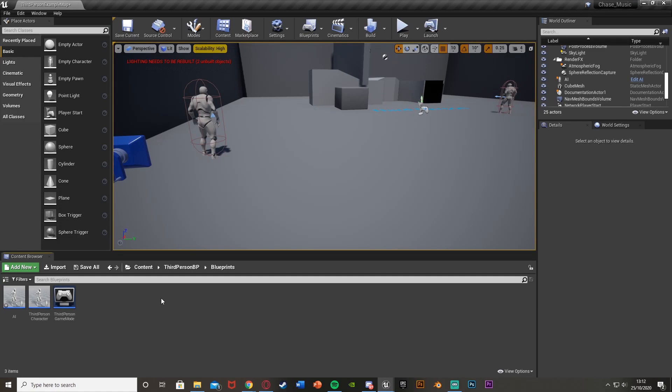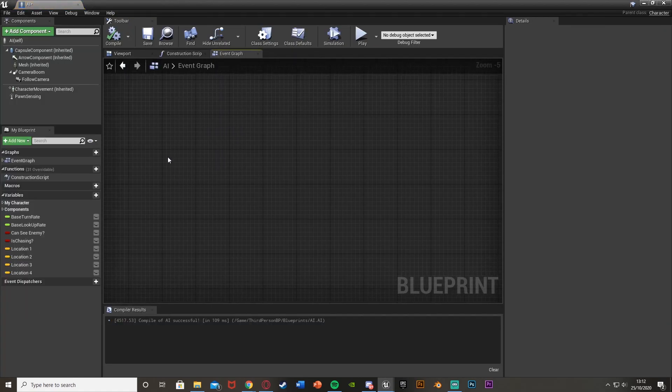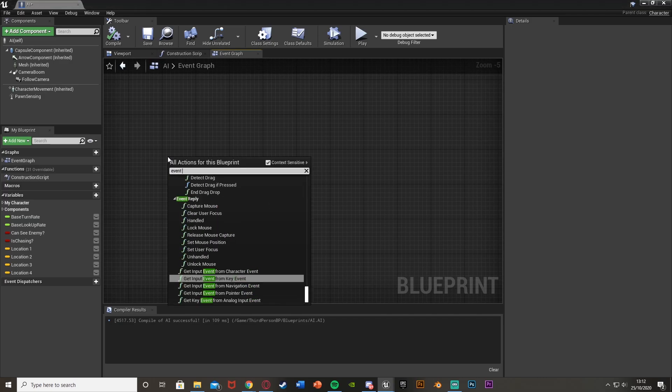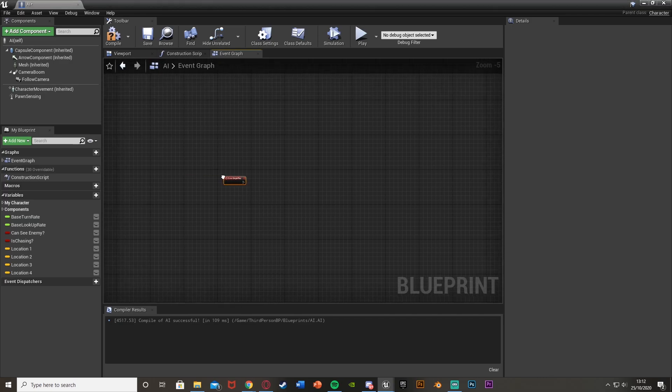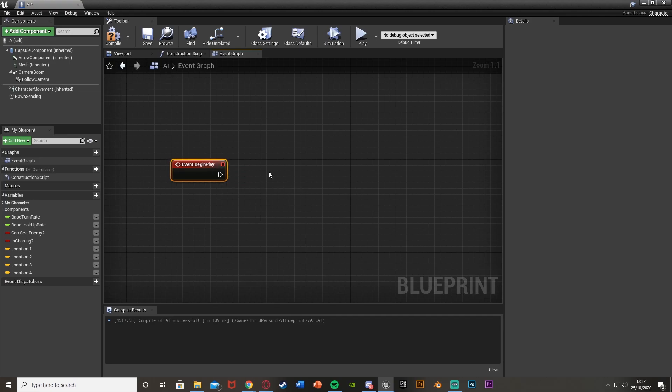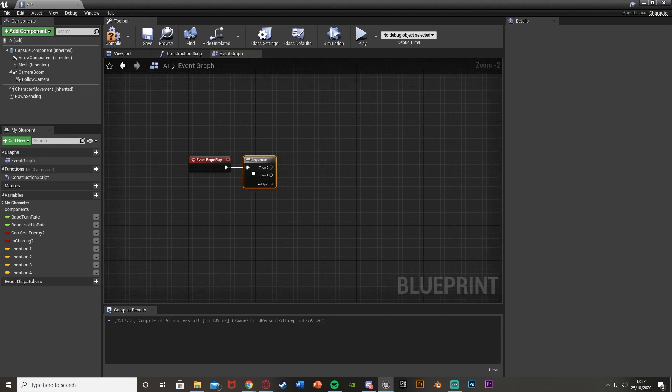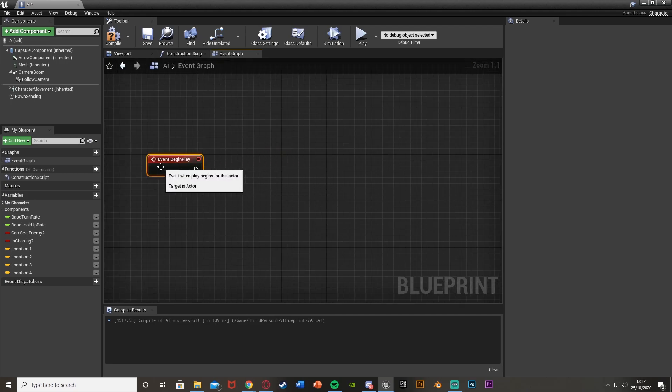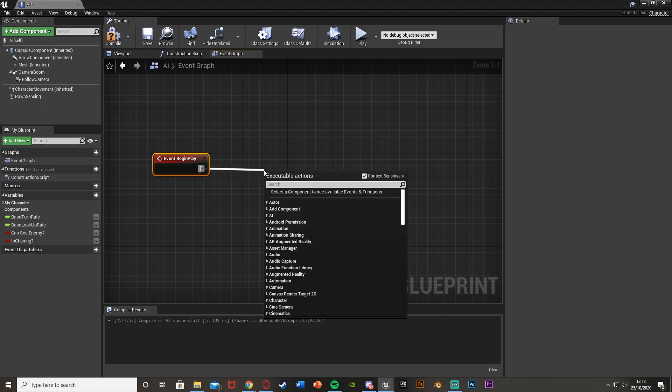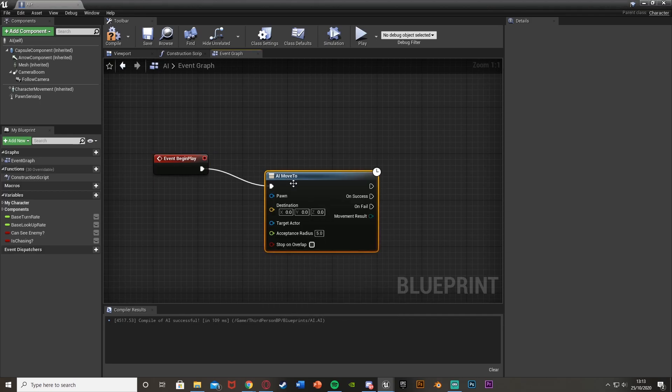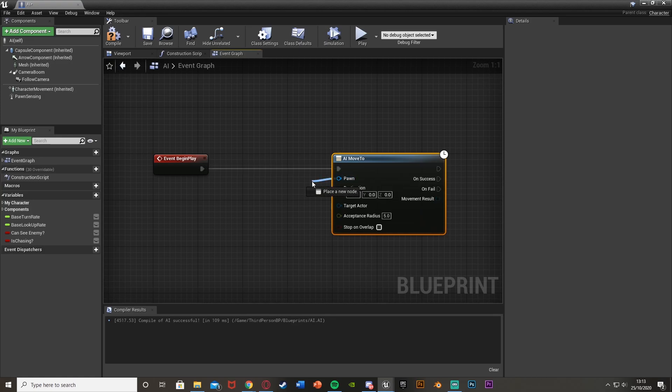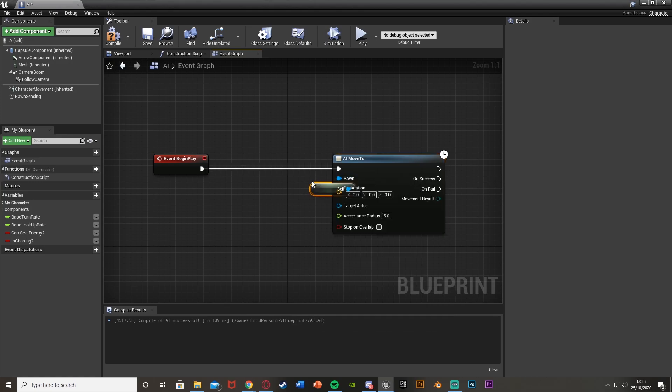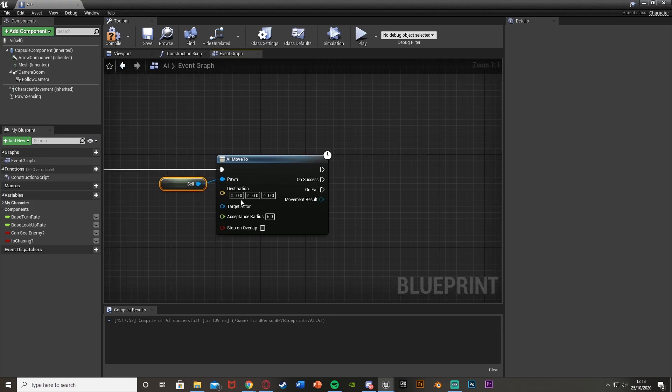So I'll show you how to do that now. This is very simple and the first step is to open up our AI character blueprint here. We'll find some space and we'll just get an event begin play. Then out of event begin play what we're going to do is get an AI move to. The pawn there is going to be get a reference to self, so it's going to be moving this AI here.